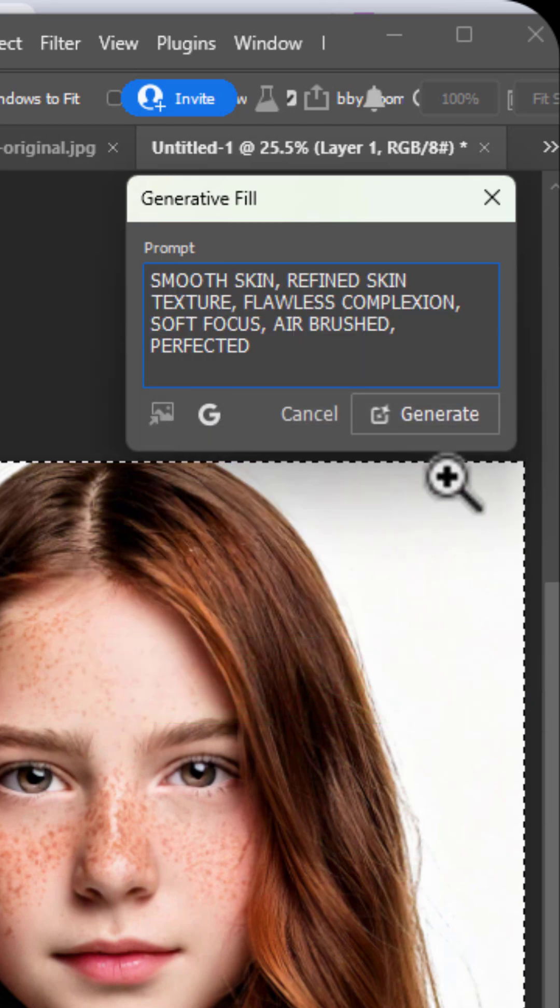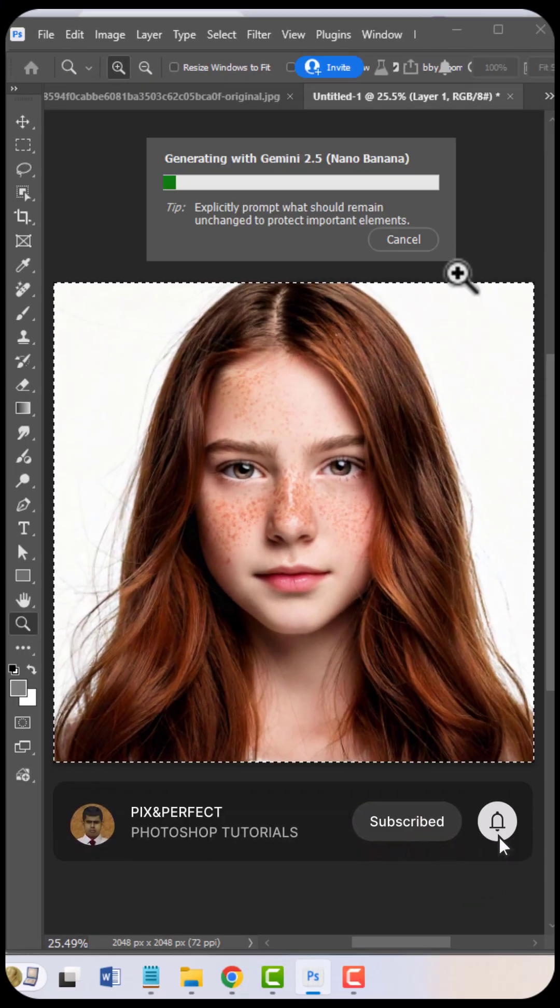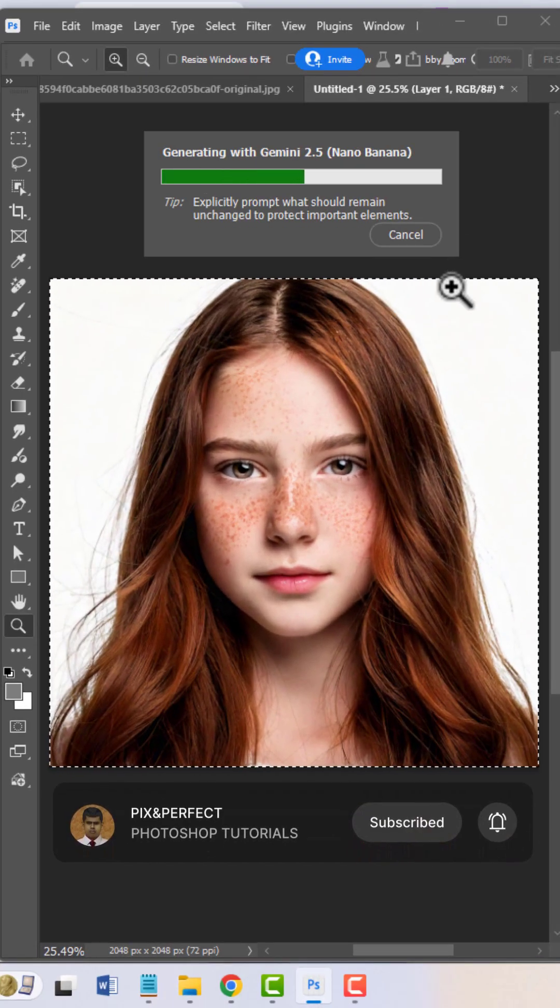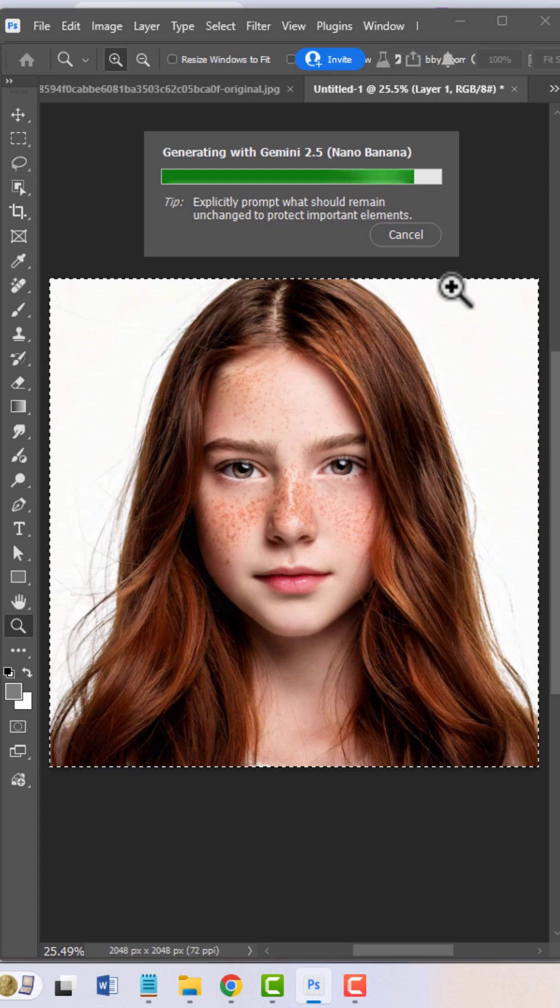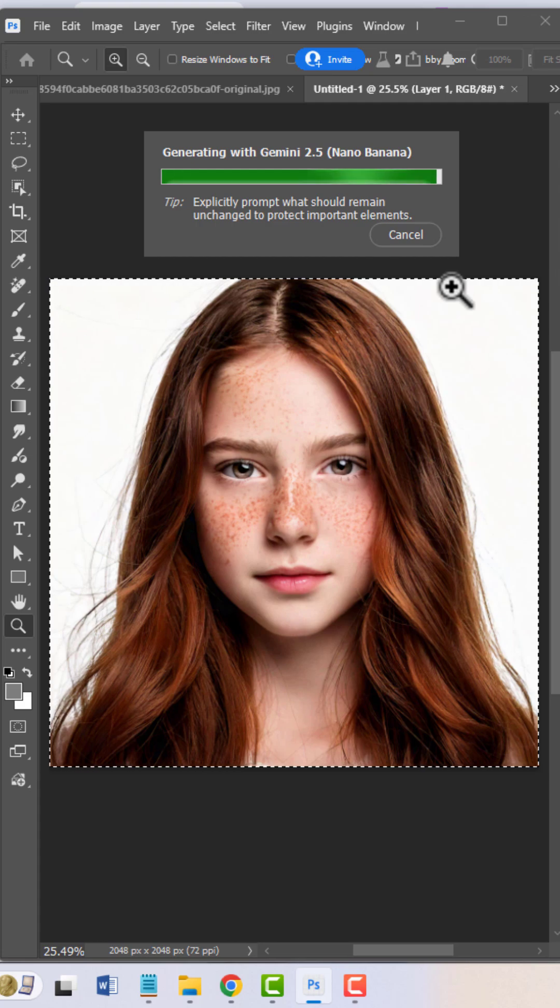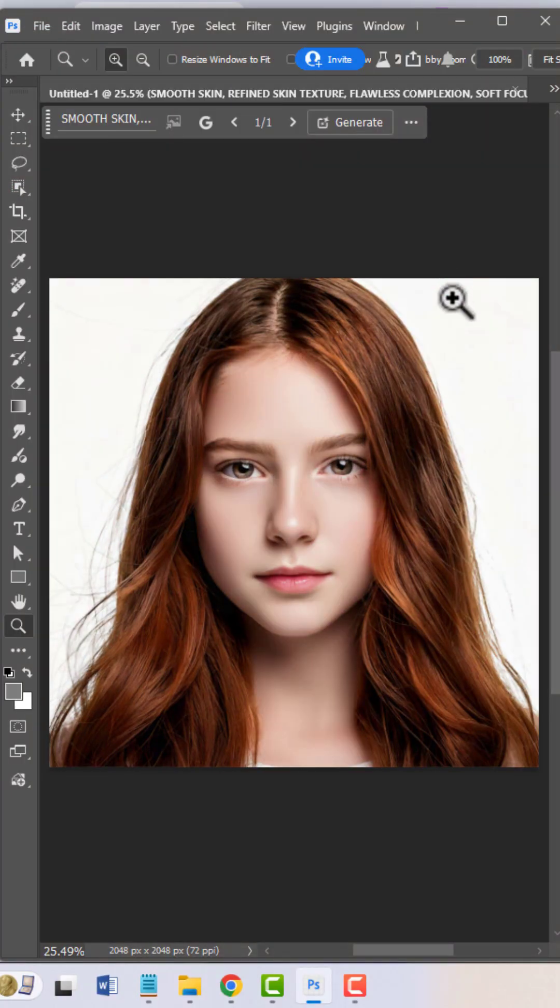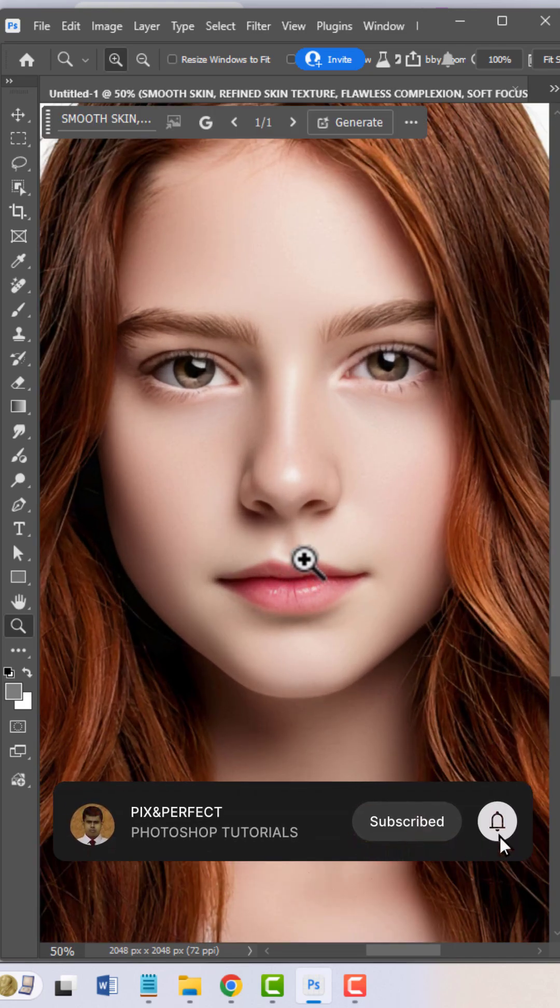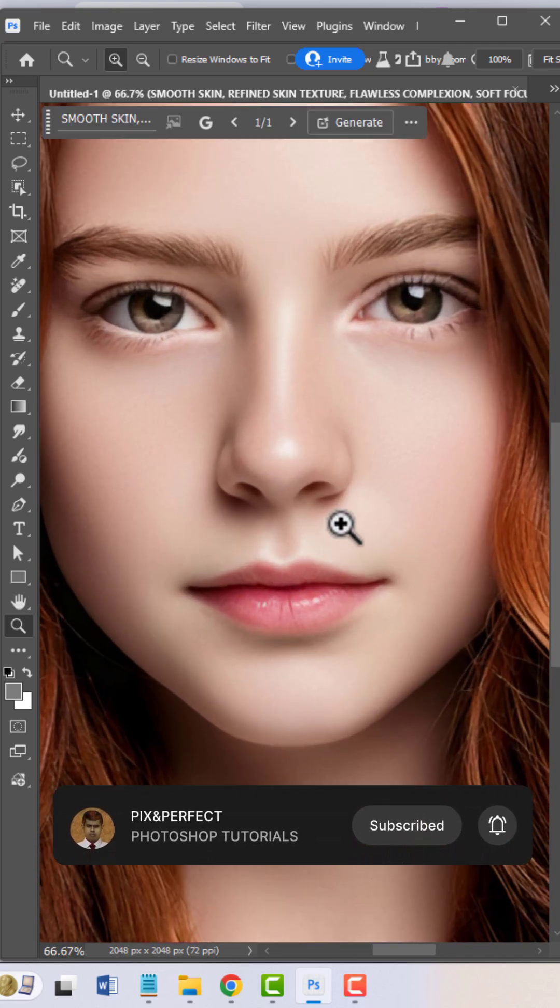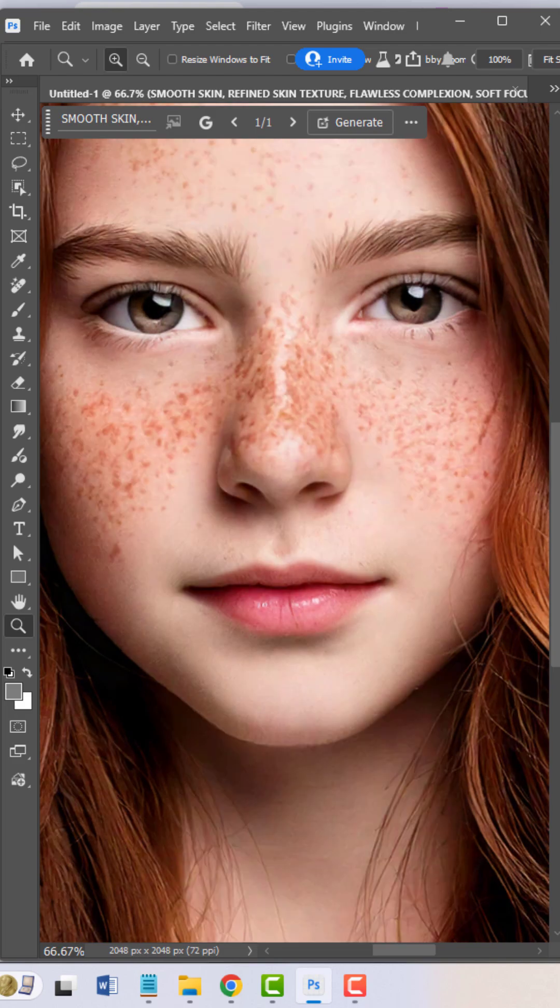Now, click Generate. It started processing. This will take a few moments. Processing complete. Check the result. This is the after, and this is the before.